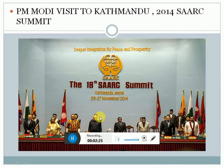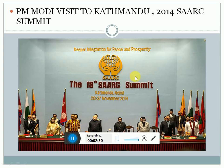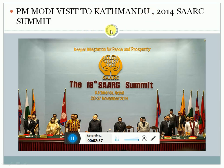This is a picture of the 18th SAARC summit which was conducted in Kathmandu. SAARC stands for South Asian Association for Regional Cooperation. Prime Minister Shri Narendra Modi visited Kathmandu in the year 2014 for the 18th SAARC summit.